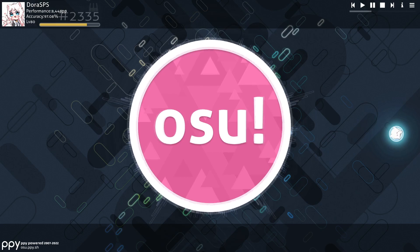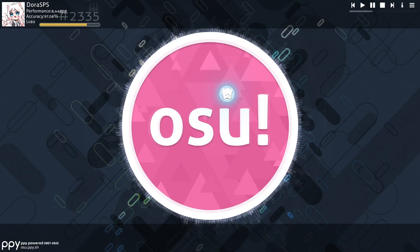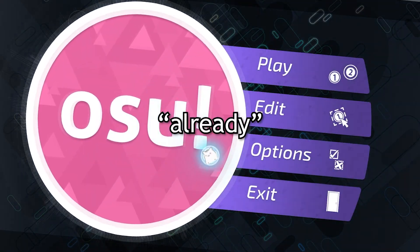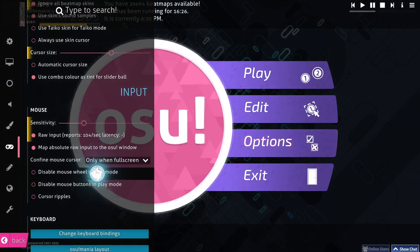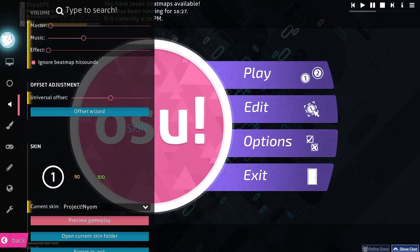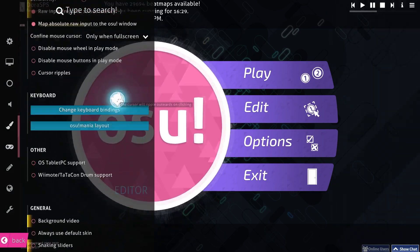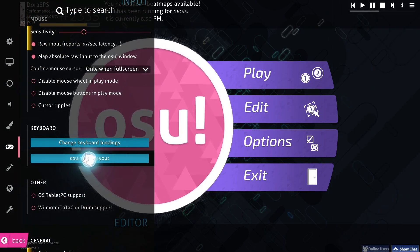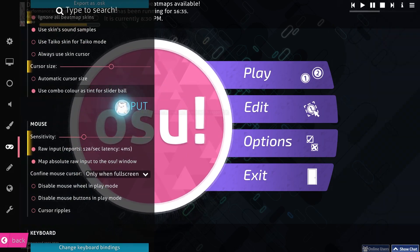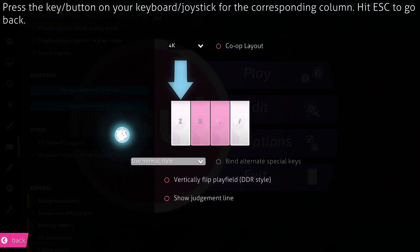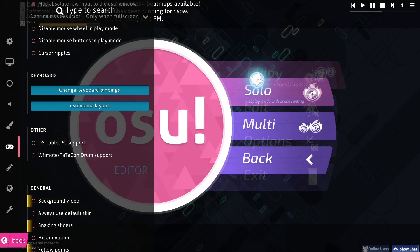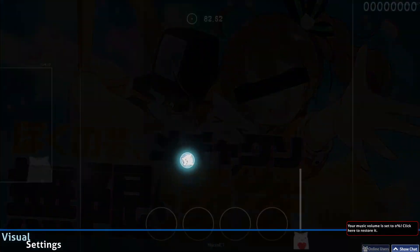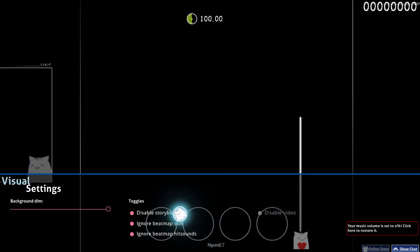So let's get into the first way. You need to open your osu game — I haven't opened it already — you go to Options, you scroll all the way down to when it says osu!mania layout in the input section. But first let me show you my skin right now — it's downscroll as you can see.